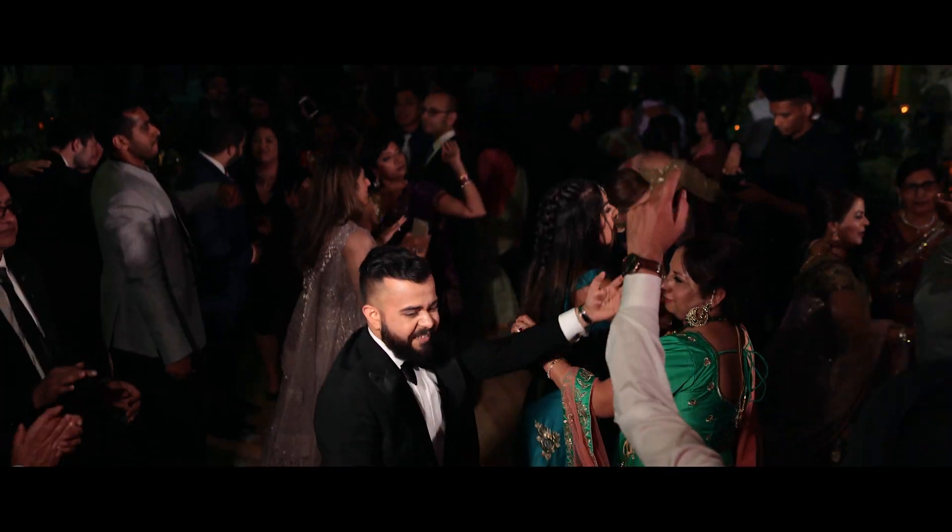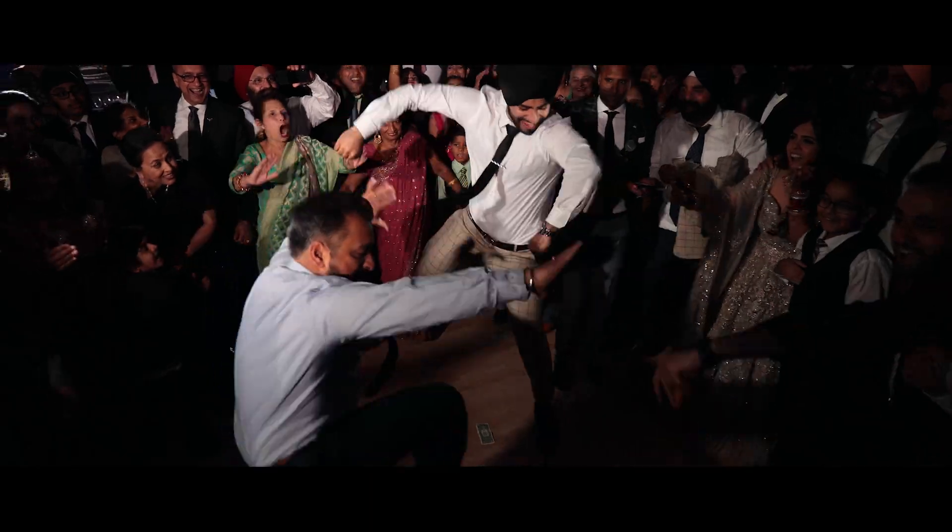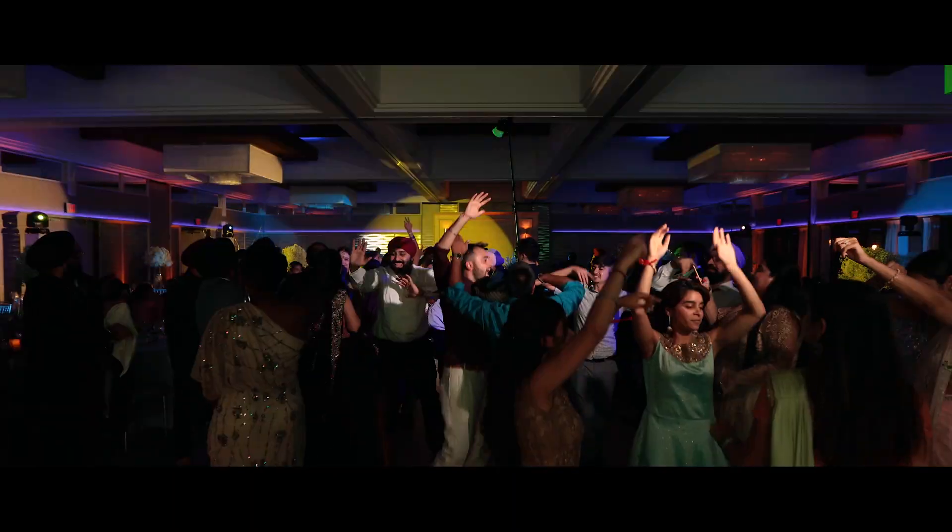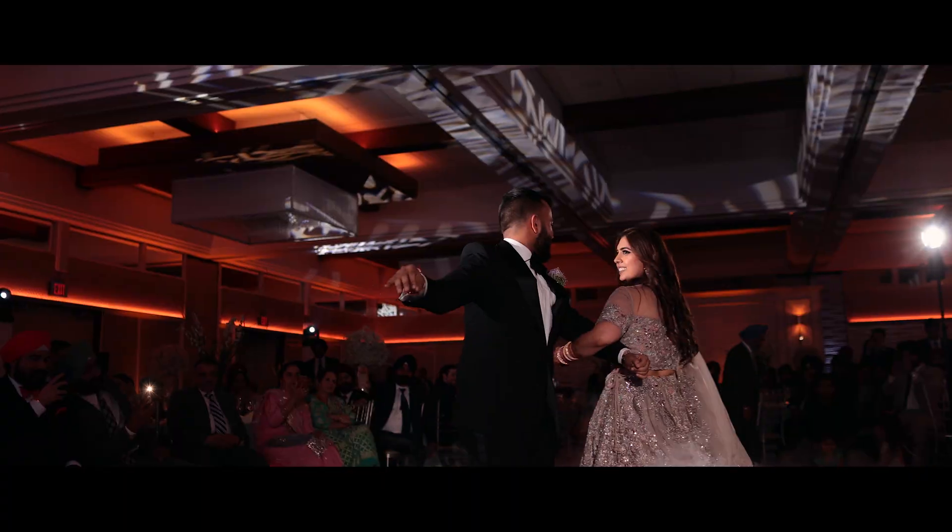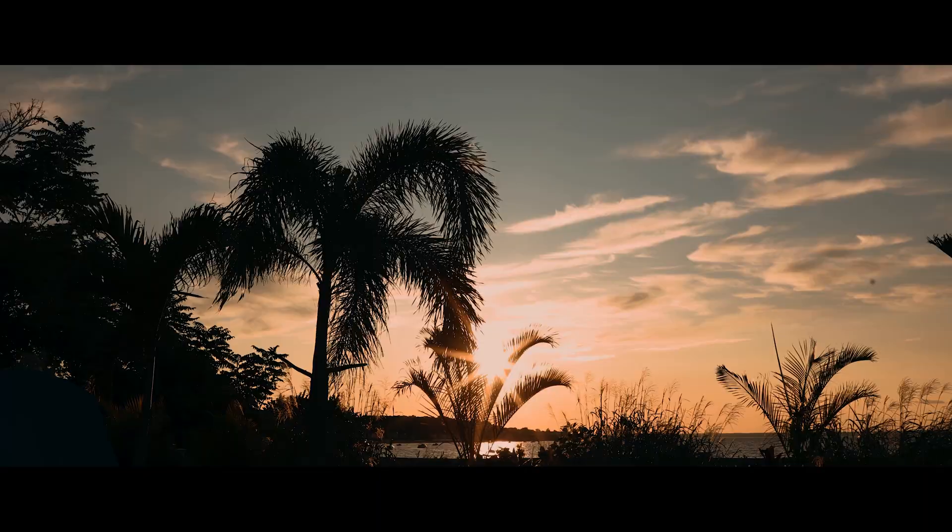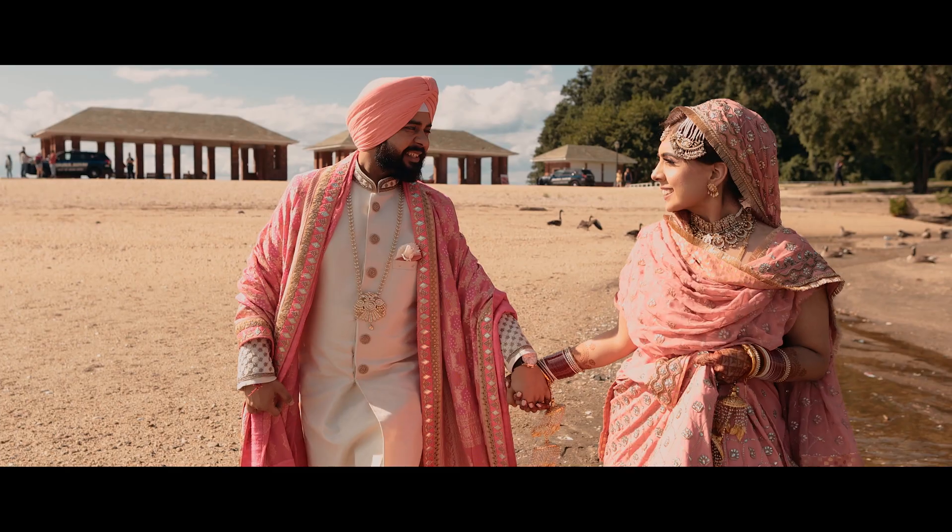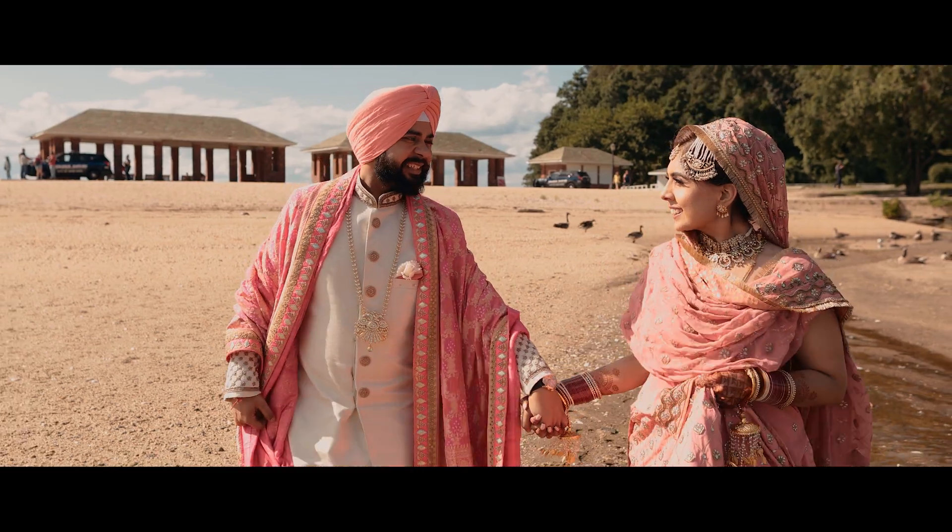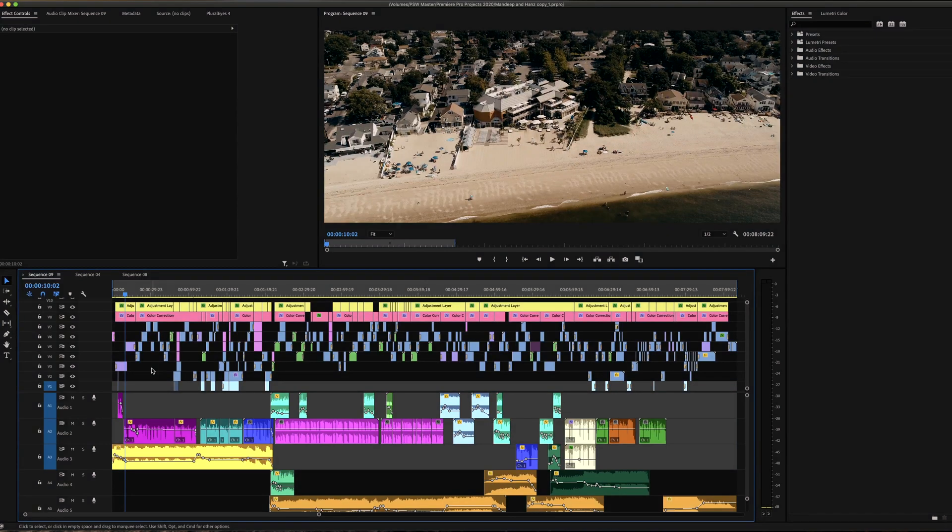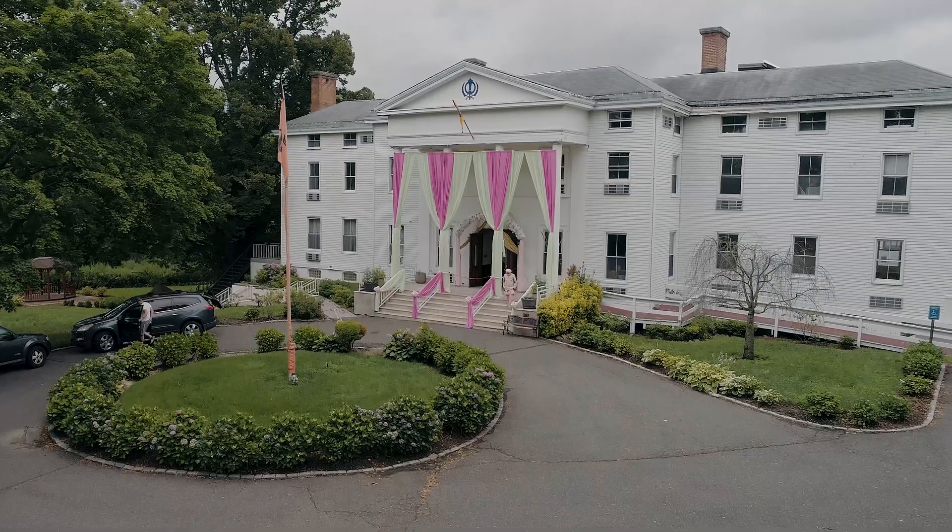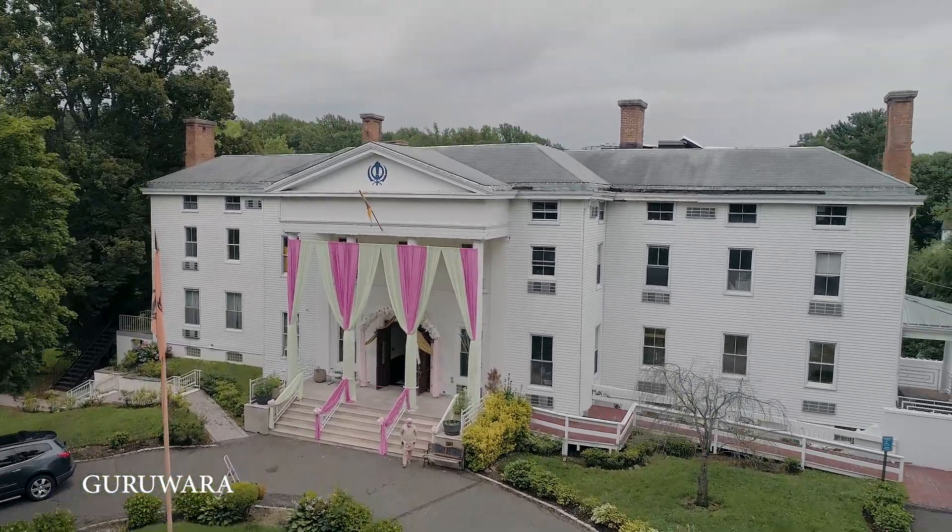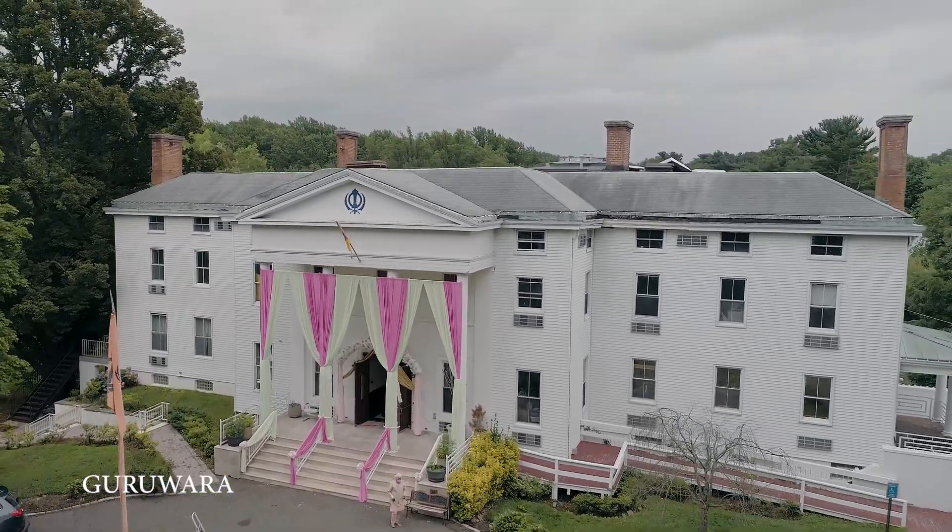People sometimes get confused because most people are familiar with traditional Hindu weddings. However, when it comes to the South Asian market, you're going to find Sikh weddings, Pakistani weddings, and Hindu weddings. In this case, this was a Sikh wedding, different than traditional Hindu weddings. Typically when we're shooting a Sikh wedding, they always do the ceremony at the Gurdwara, which is a temple.